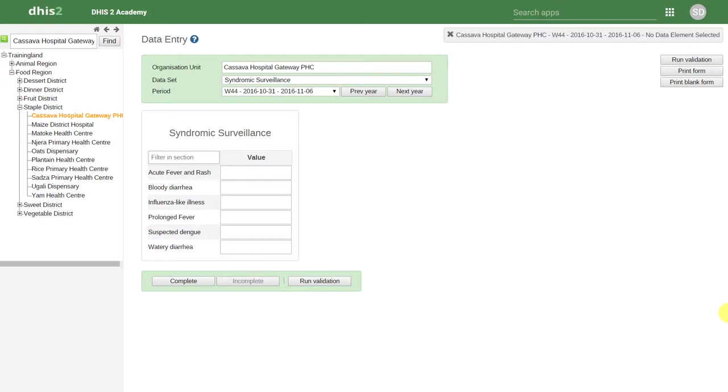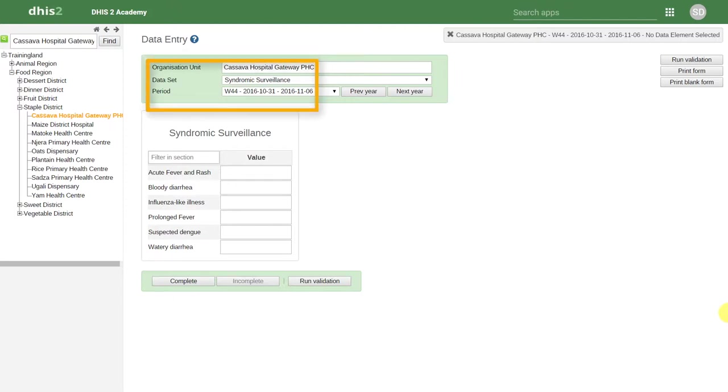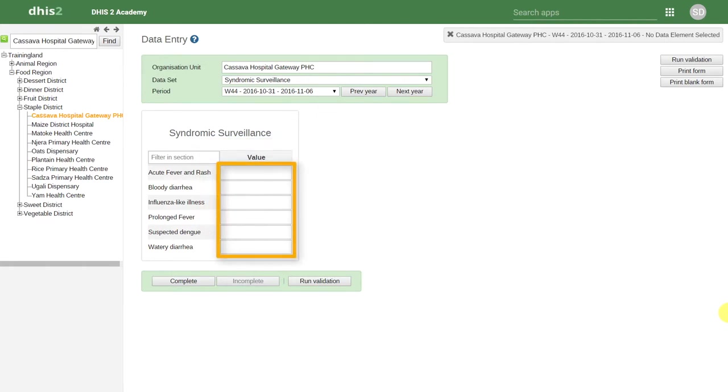In this particular example, I've selected the organization unit Cassava Hospital, the data set Syndromic Surveillance, and the period Week 44 for 2016. We can see there are currently no data values present in this particular data set for this period and organization unit.